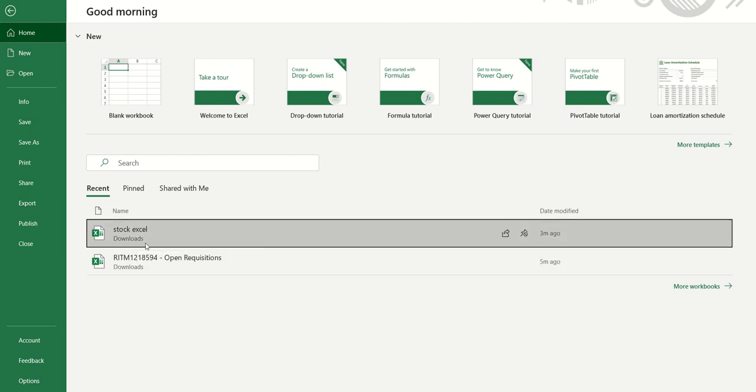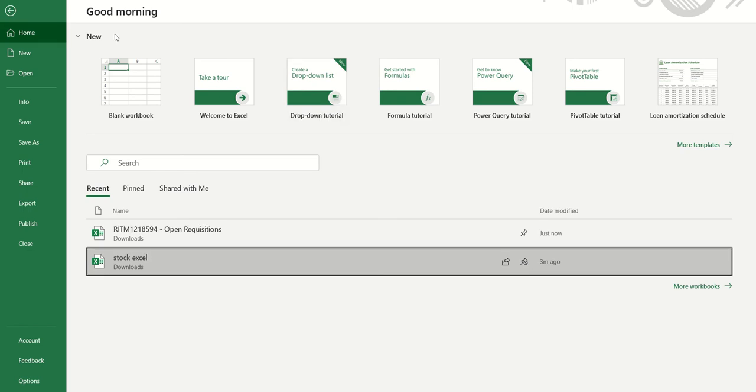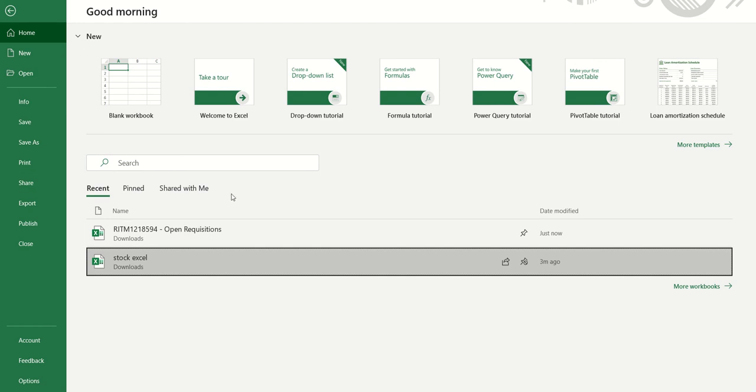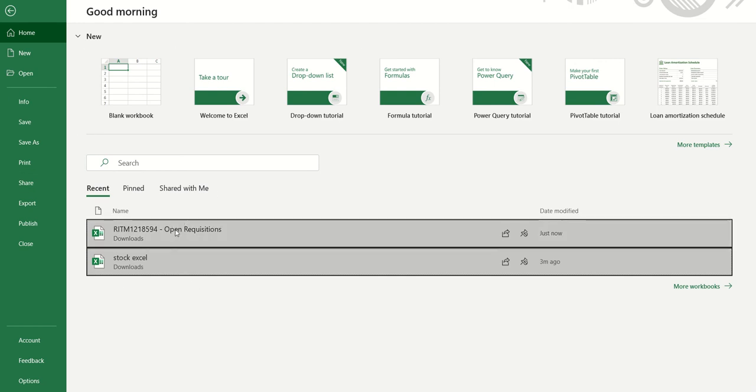so that it will be in the memory. Now click on Pin. This will pin it to your Excel. This is always going to show here. Even if you open hundreds of Excel files, these pinned files will always show on top of your list.